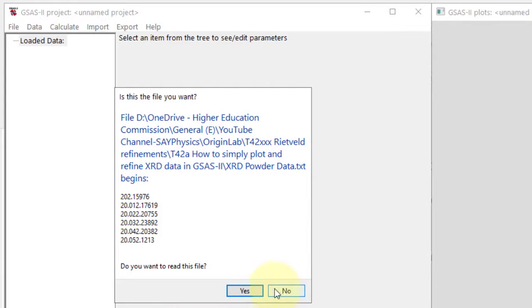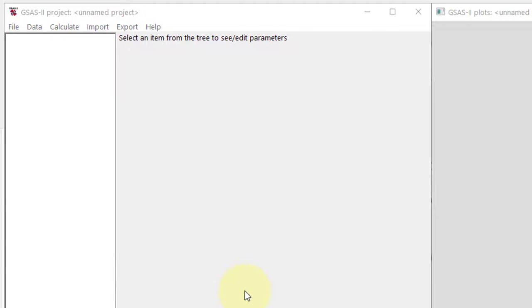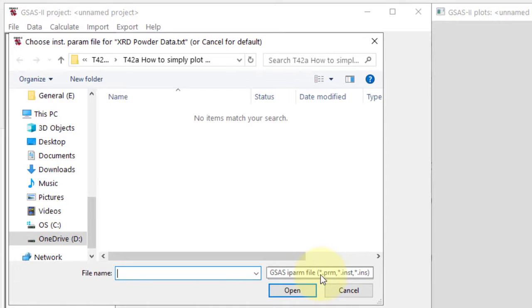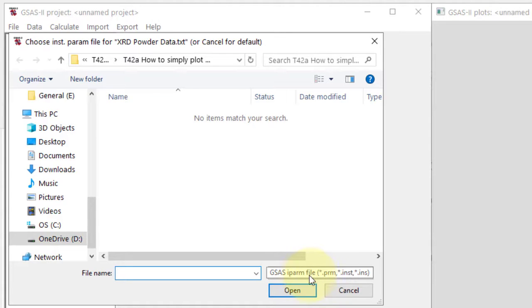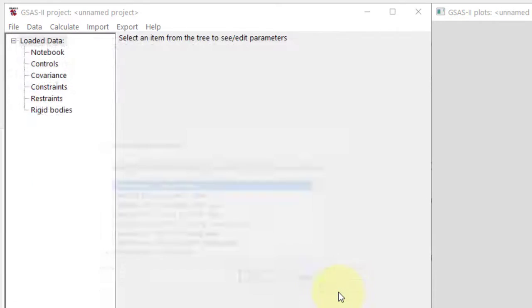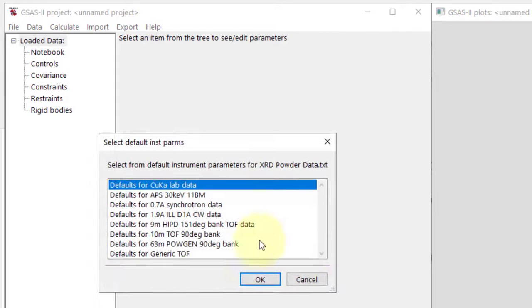Click yes when asked if it is the right file. It might ask for an instrument parameter file (.iparm or .prm), but we can proceed without it as we do not have this file. Select the first option for copper K-alpha lab data.